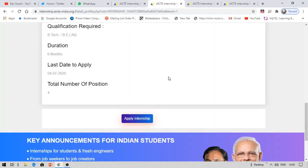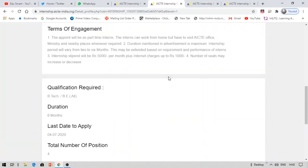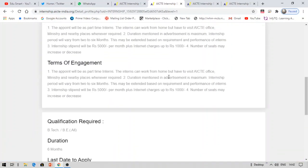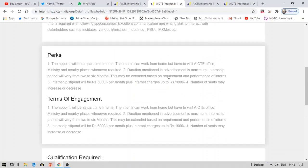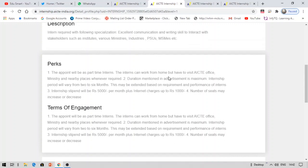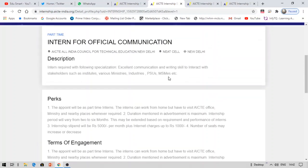You can apply by the live form. The duration is six months. Usually the internship lasts for one or two months. They may increase the duration of the internship. This is about official communication internship offered by AICTE.